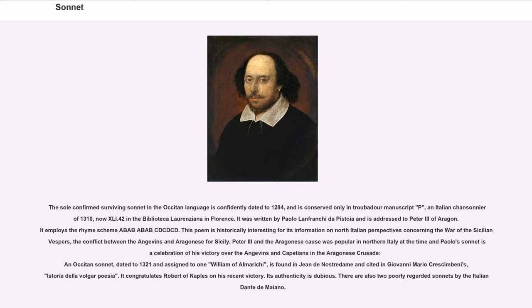This poem is historically interesting for its information on North Italian perspectives concerning the War of the Sicilian Vespers, the conflict between the Angevins and Aragonese for Sicily. Peter III and the Aragonese cause was popular in northern Italy at the time, and Paolo's sonnet is a celebration of his victory. Another Occitan sonnet dated to 1321 is found in Giovanni Mario Crescimbeni's Historia della Volgar Poesia, though its authenticity is dubious. There are also two poorly regarded sonnets by the Italian Dante de Maiano.